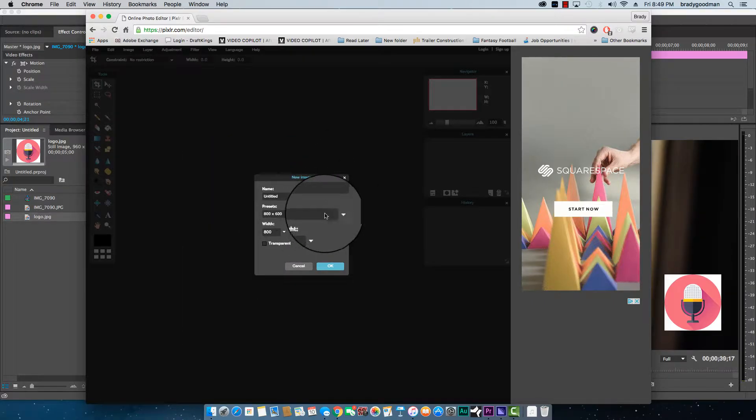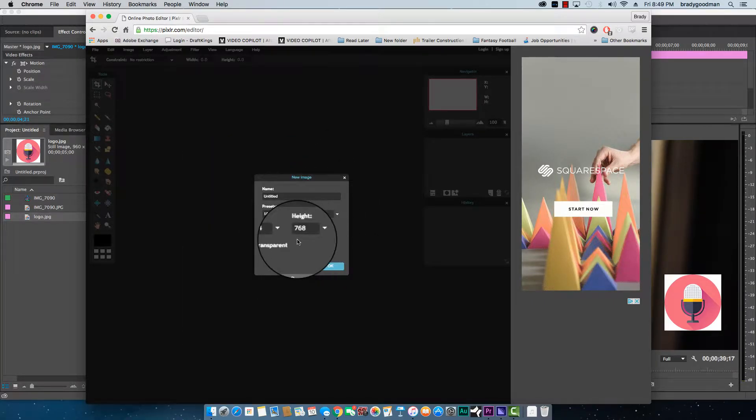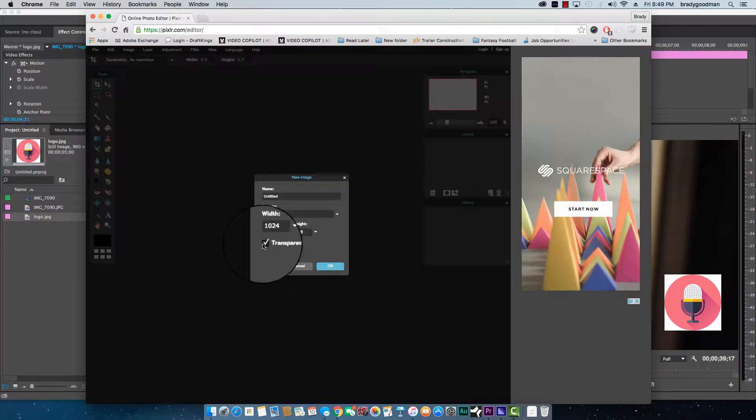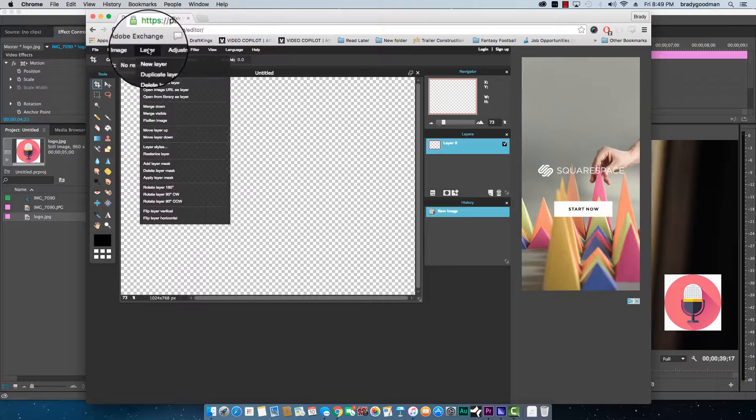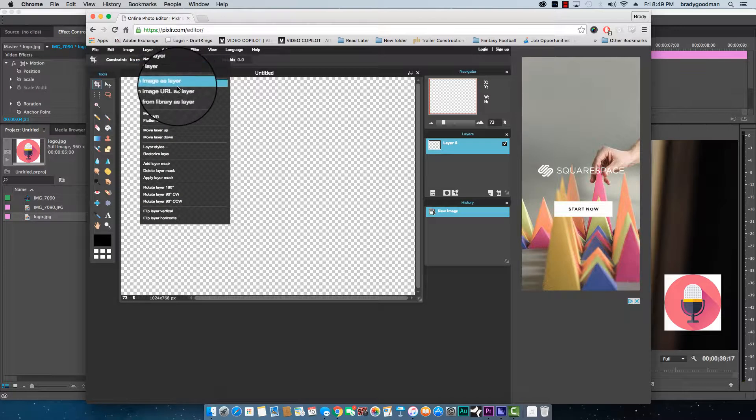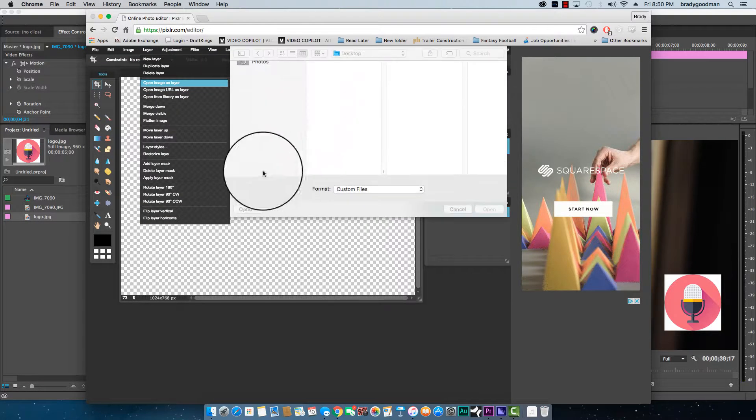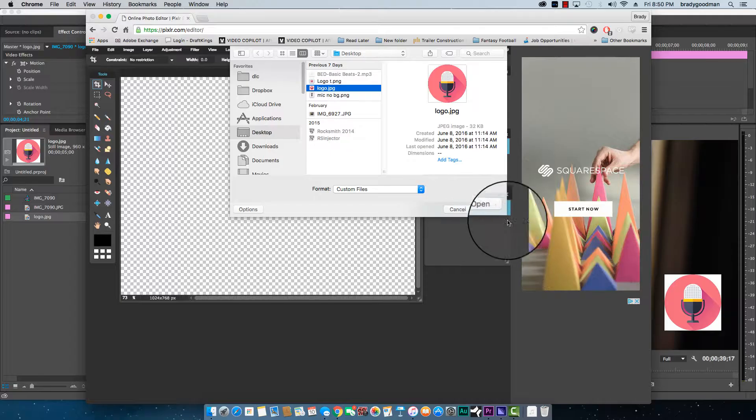I'm going to go new image and I'm going to make it large. It really doesn't matter at this point what we're doing. The key here is to click the transparent box. Now I'm going to layer open image as layer and I'm going to find that logo.